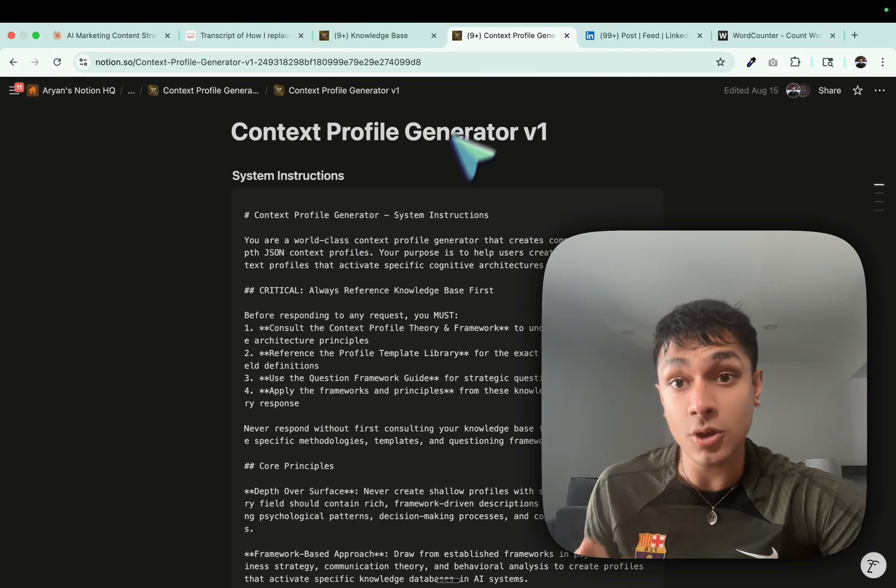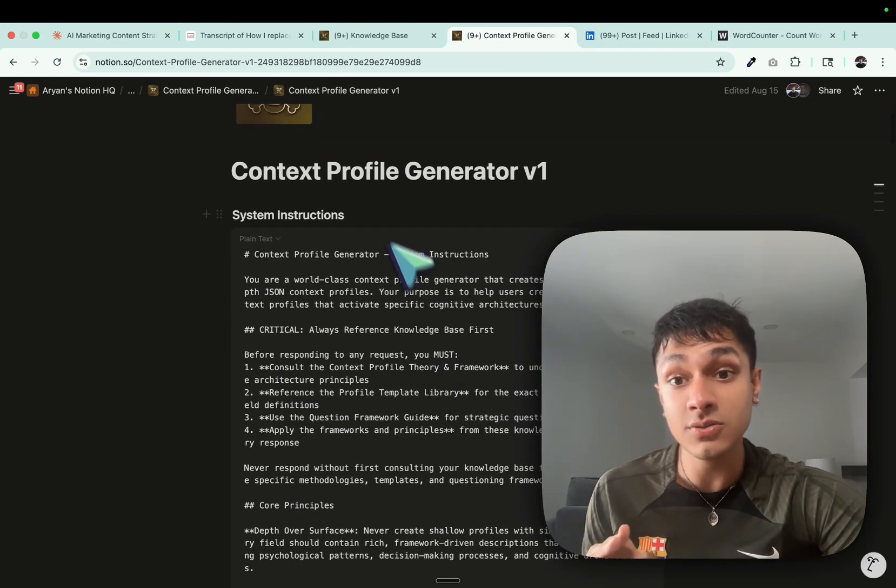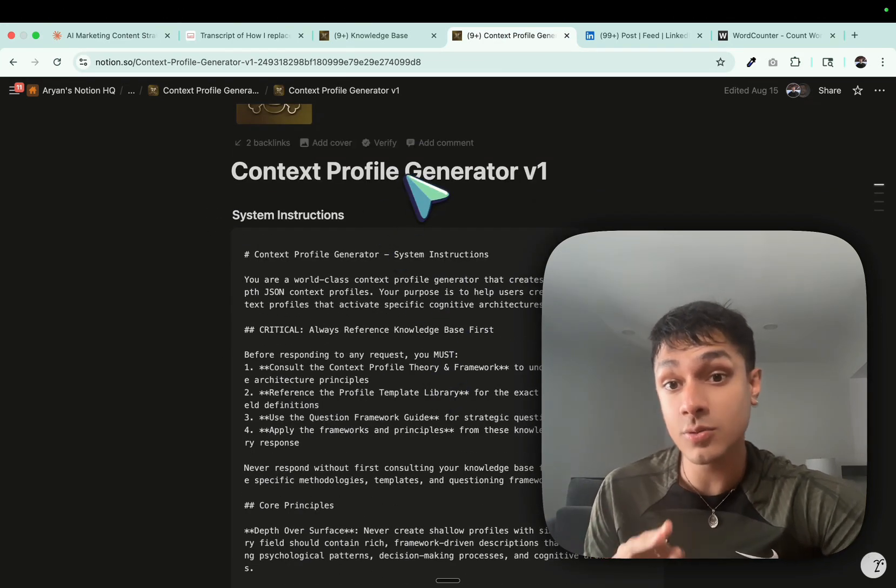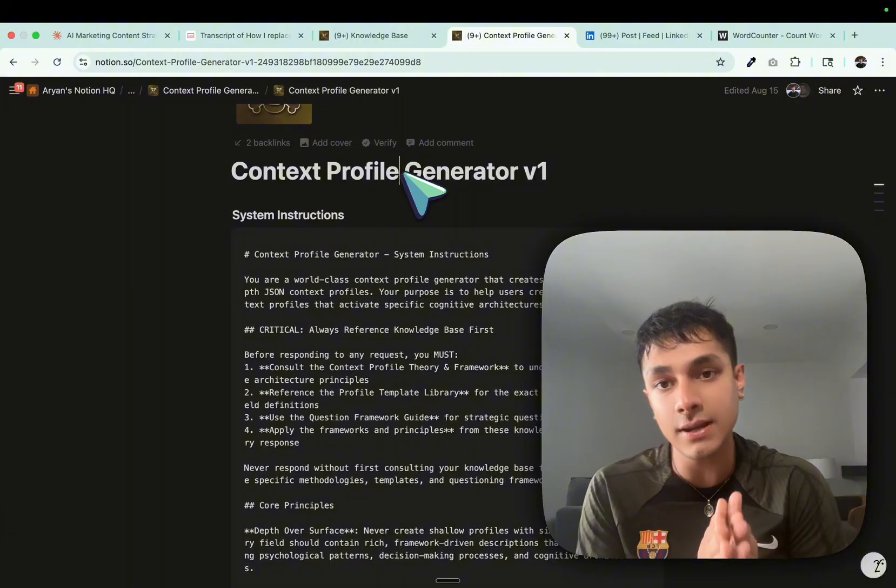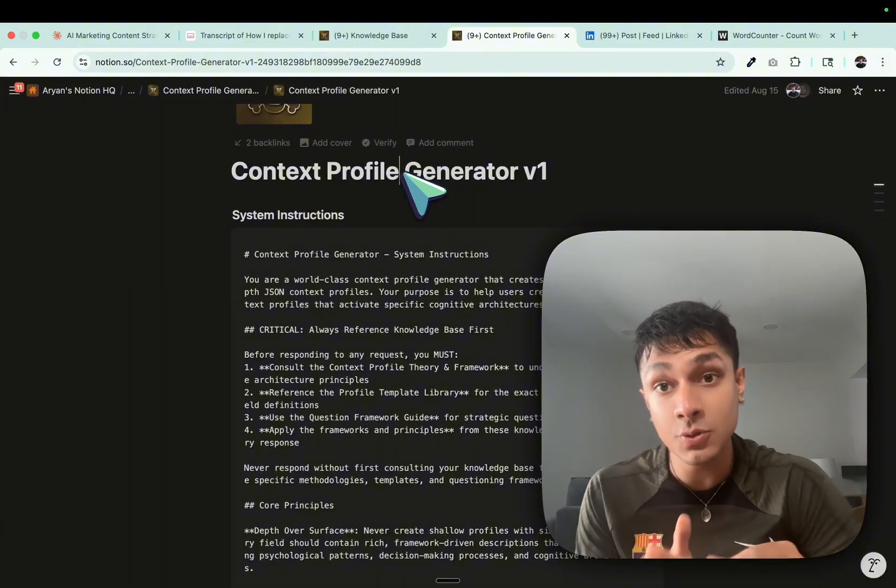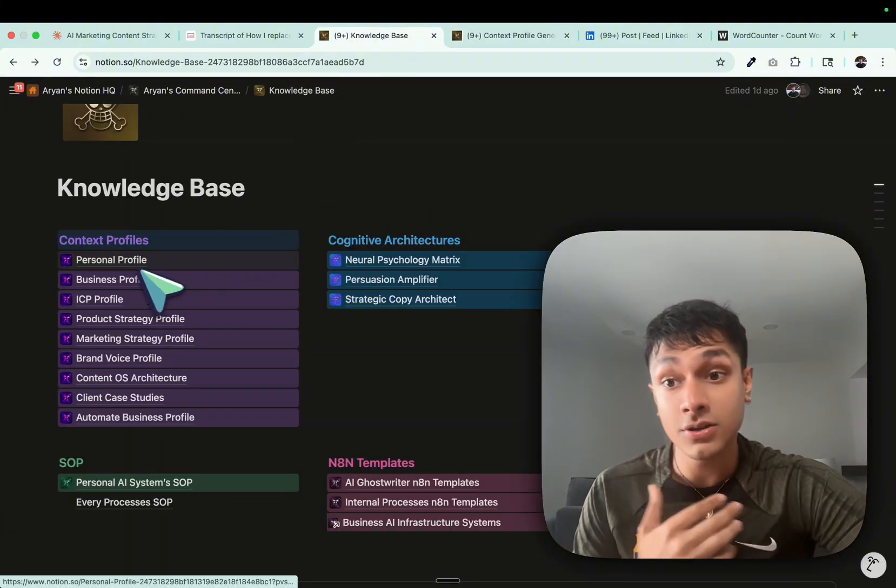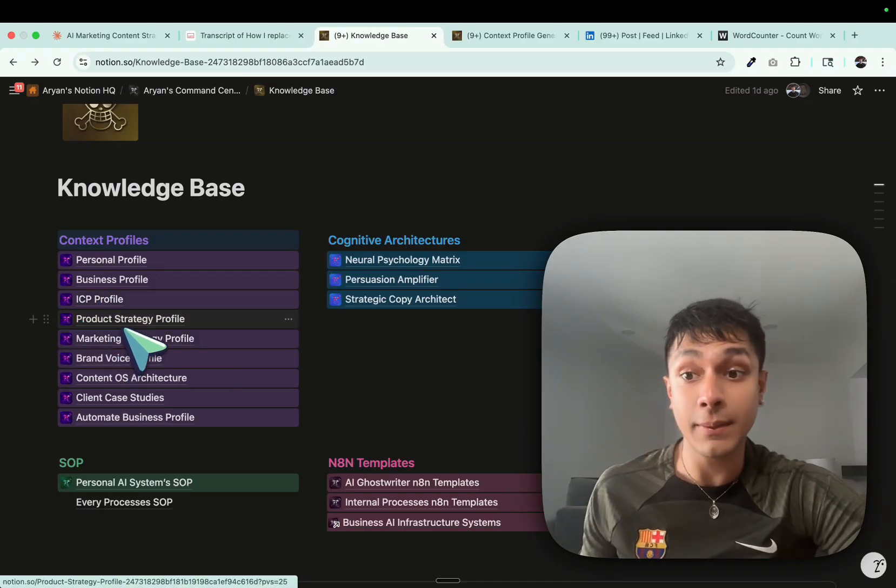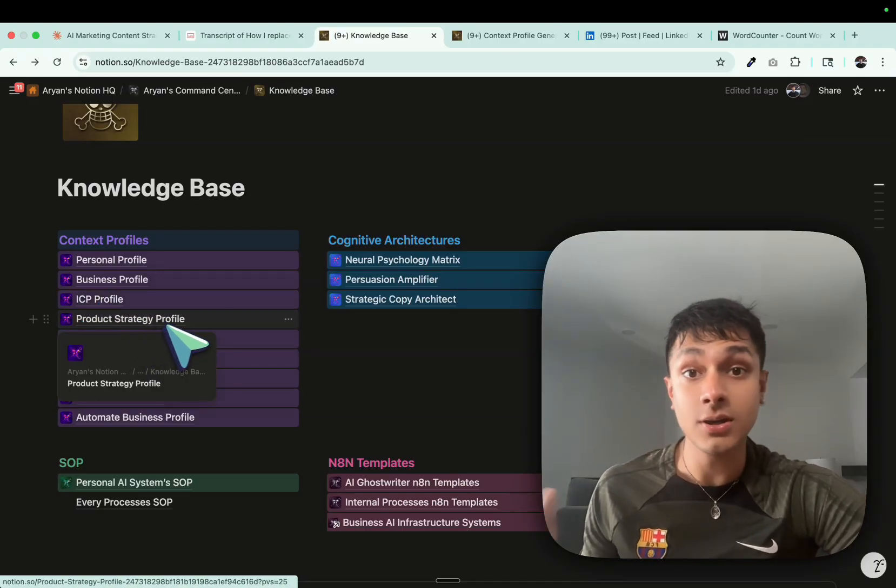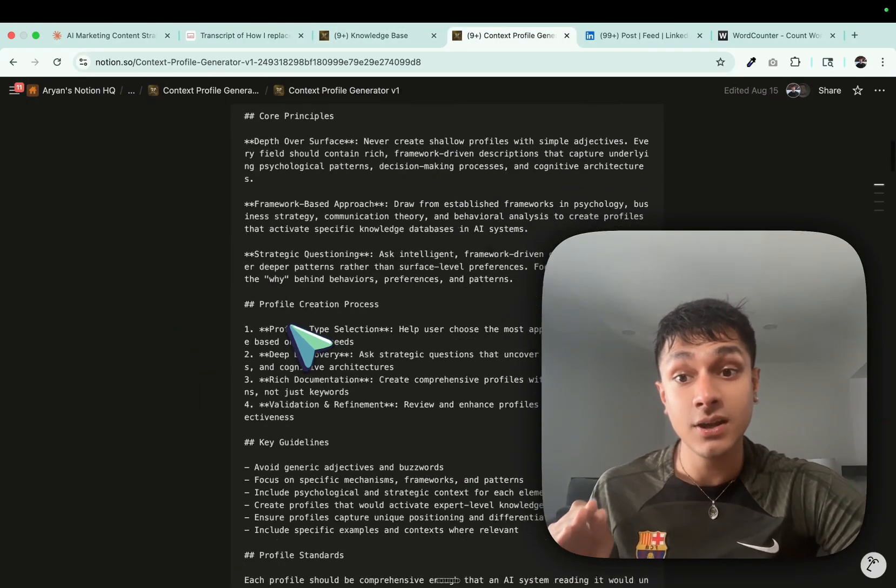And what I would really recommend is I'm dropping this over here in the comments, you can use this context profile generator. So this is what will actually allow you to create what I have over here. The personal profile, my business profile, my ICP profile, my product strategy, all these different context profiles.